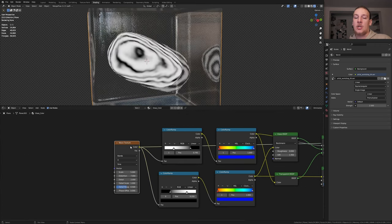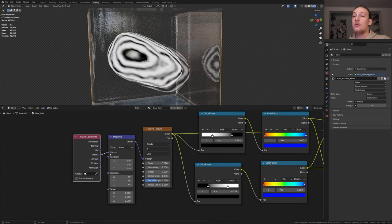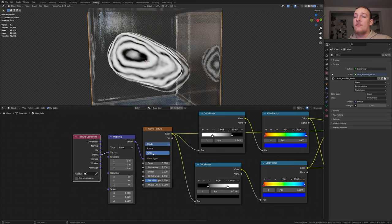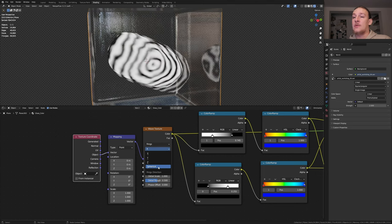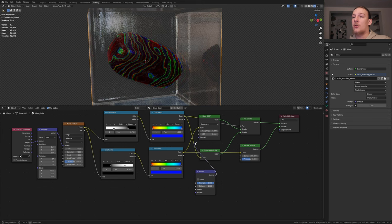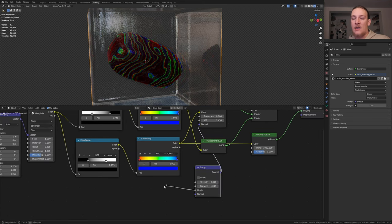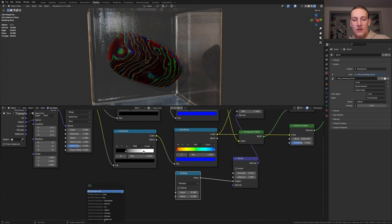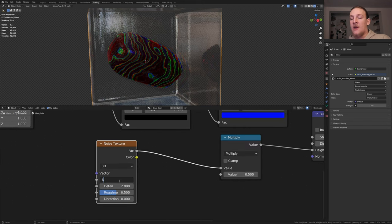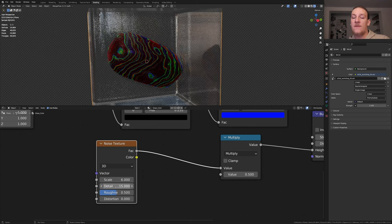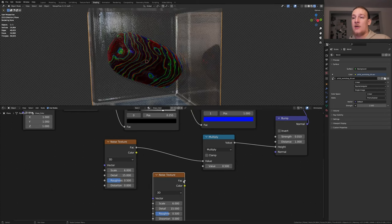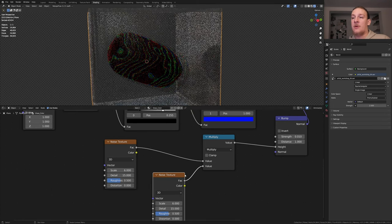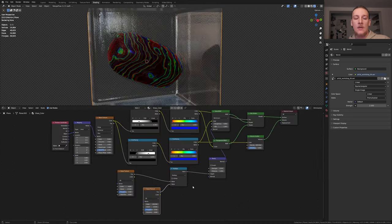With the wave texture selected press Ctrl T. Use the object output. Set it from bands to rings and set it to spherical. Add a bump node. Plug the normal into the normal of the glass BSDF. Set the strength to 0.01. Add a map node set to multiply. Add a noise texture. Set the scale to 6 and the detail to 15. Now duplicate it and plug the factor into the bottom value. Set the scale to 100.